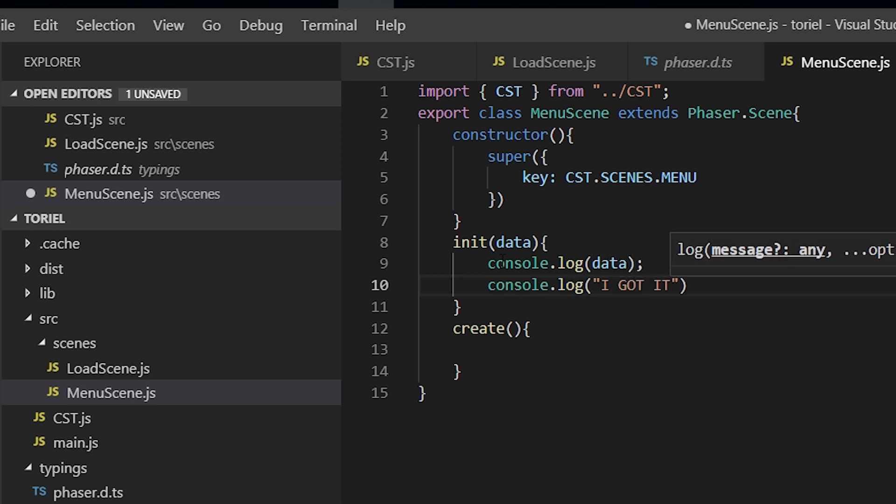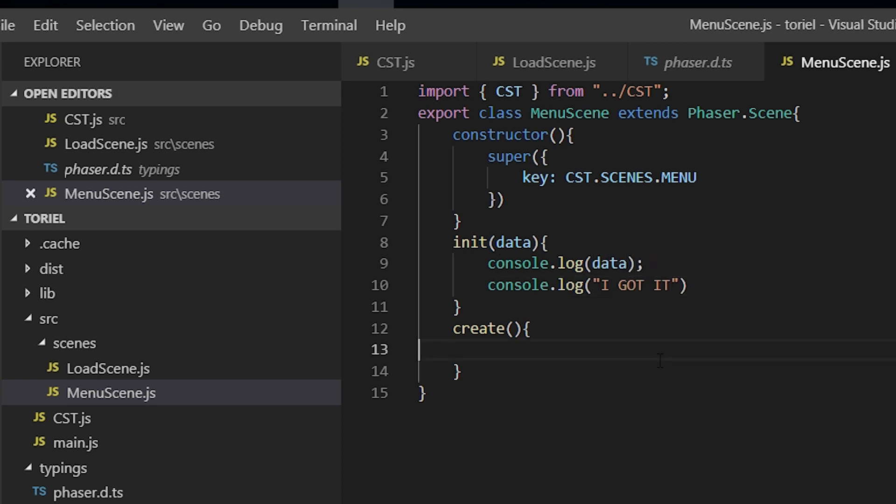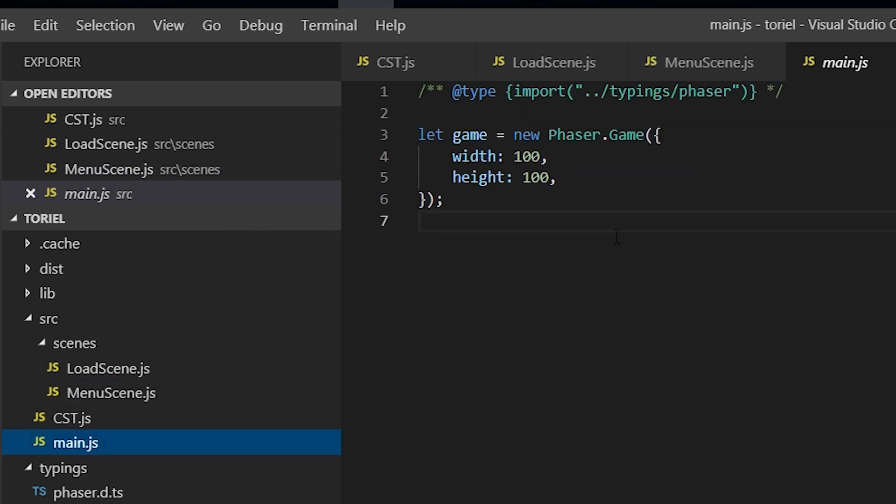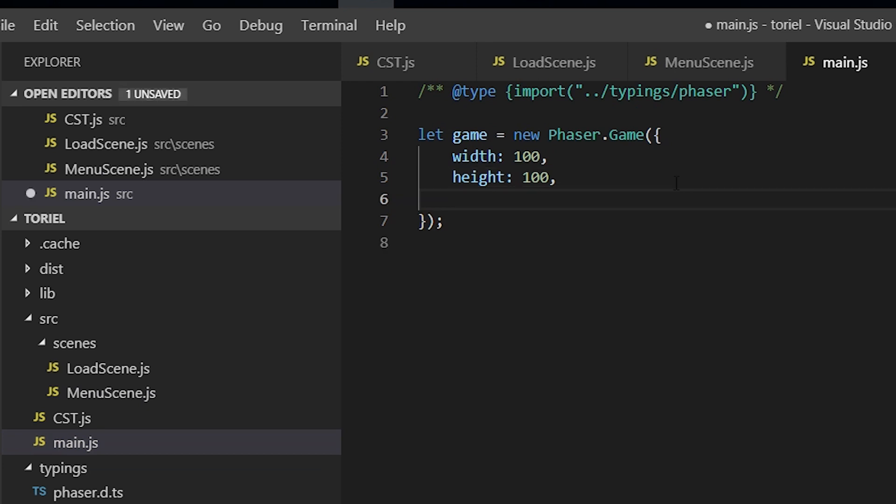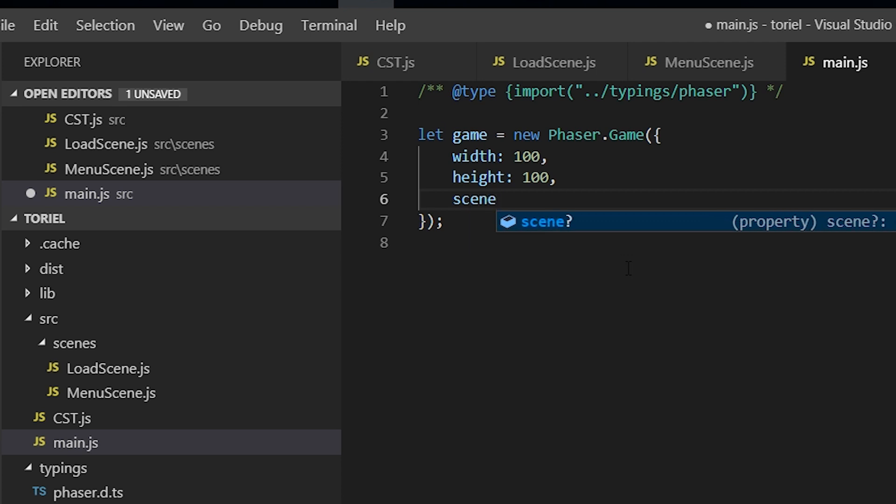All right, so now all we need to do is go to our main and where we instantiate it. And in the game configuration object, it takes a scene property and it can be array.